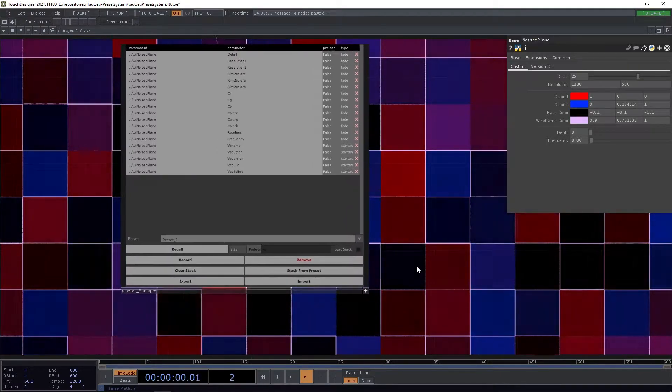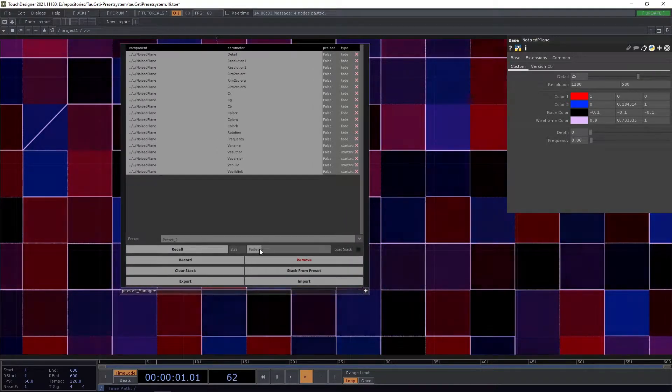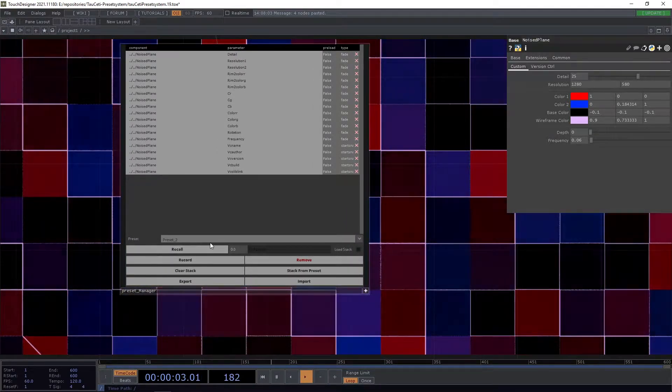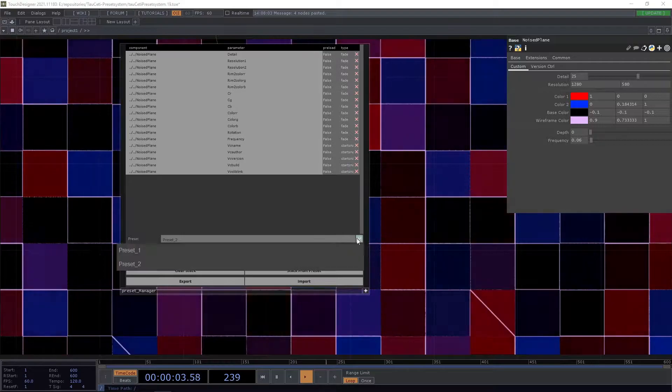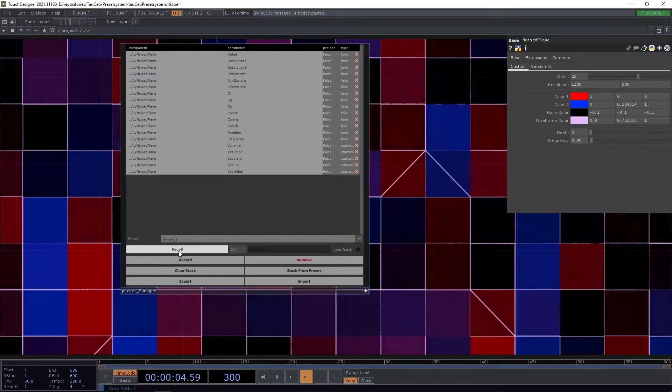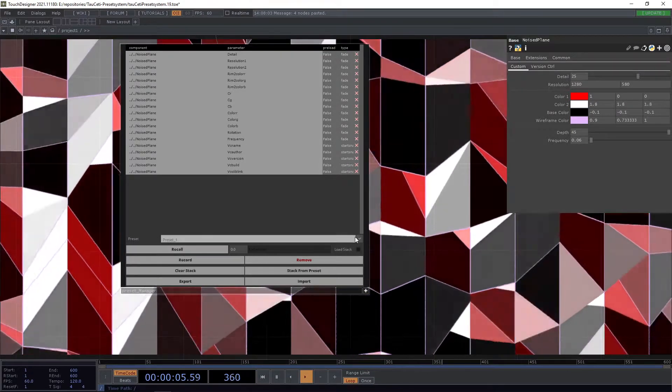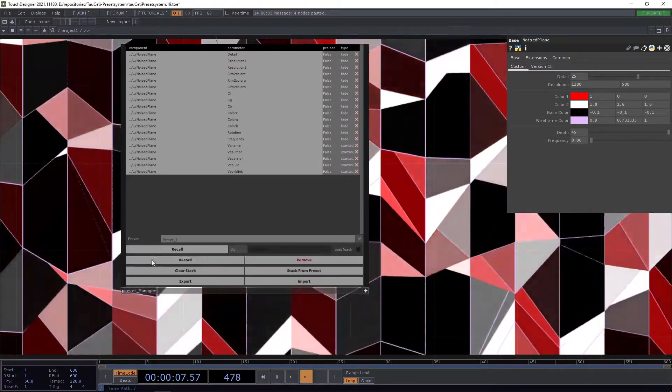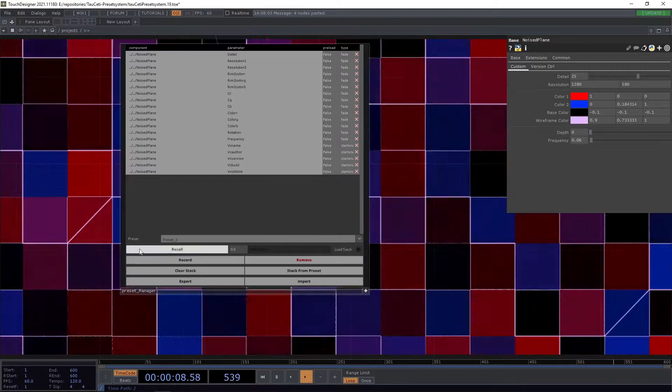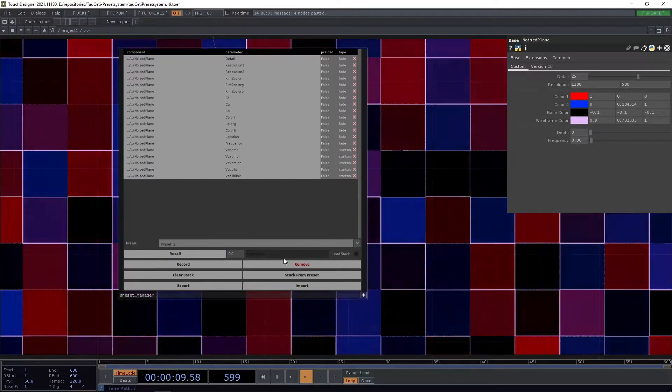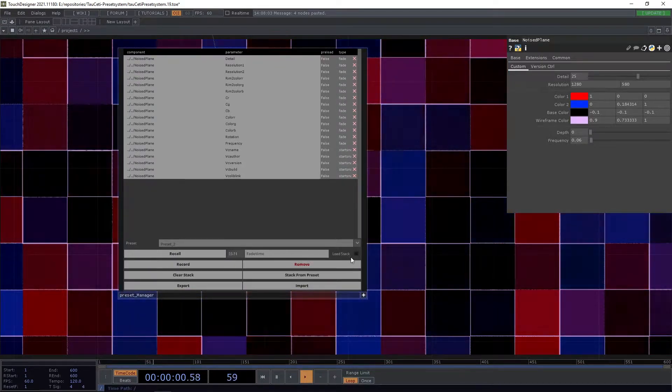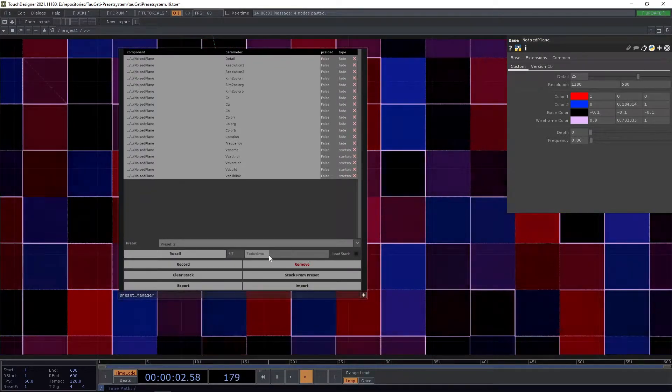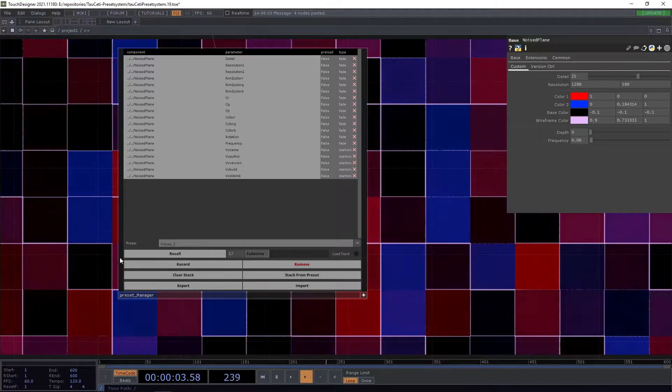You can also adjust the time to zero seconds if you just want to set the value in no time, or you can increase the time as much as you want.